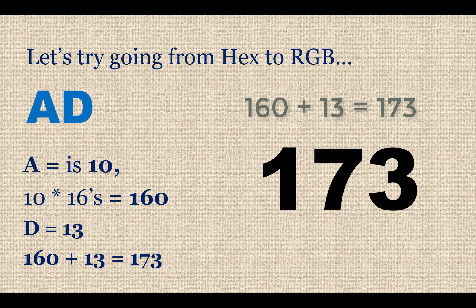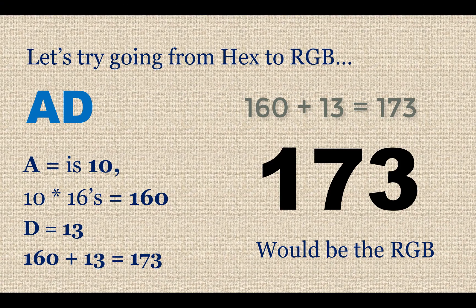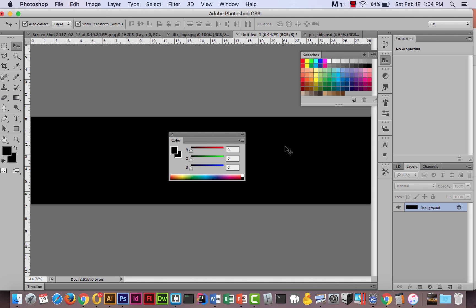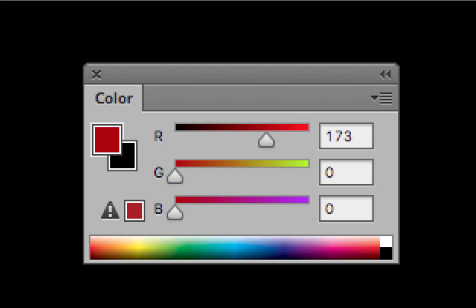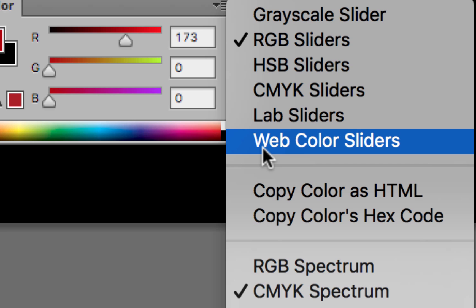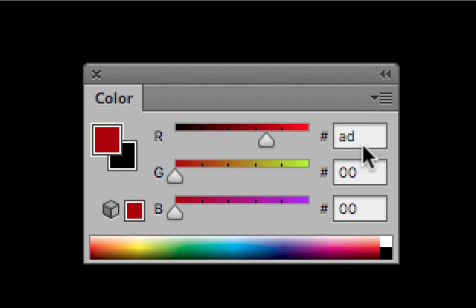If I go into Photoshop to check this on the color slider, I can put in 173 for the first channel, leave the others at zero, and you can see it makes a dark red. Switching to web color sliders in Photoshop, you can see it shows AD — confirming the conversion. Even Word and PowerPoint have sliders you can use to check these values.